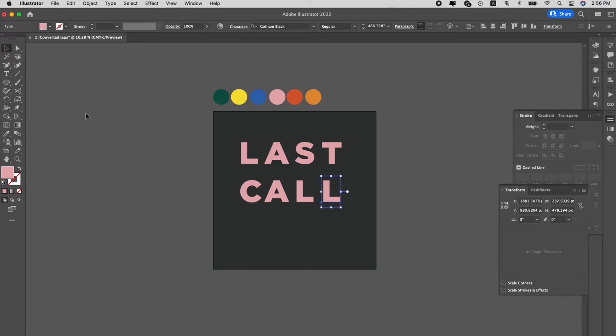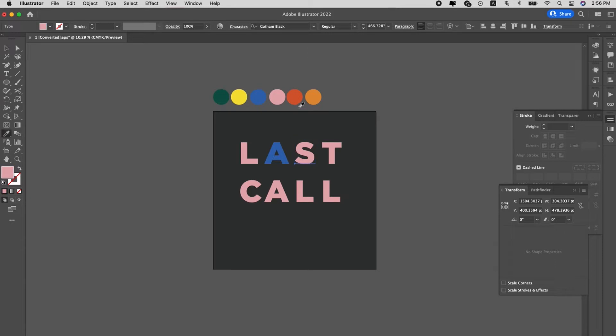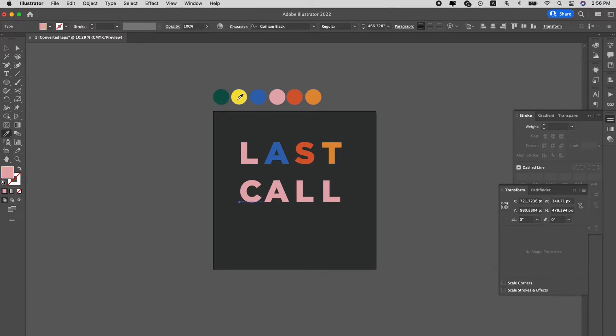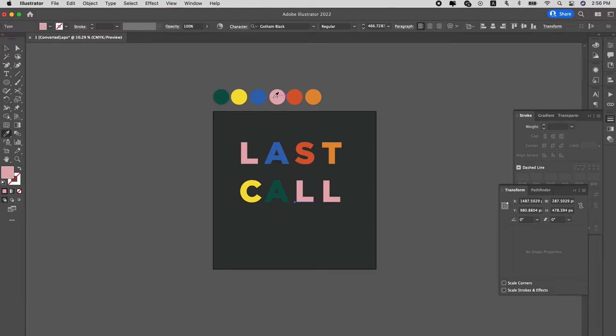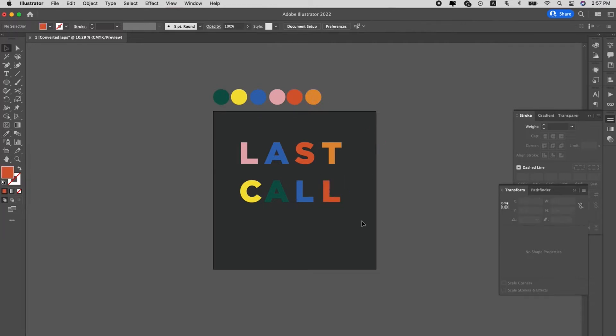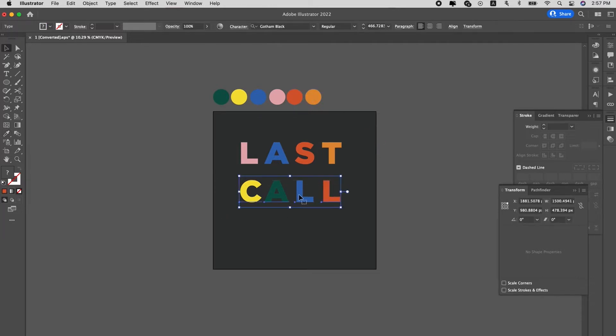Alright, we got the words out. Now we're going to change the individual alphabets to different colors. So A, change to blue. S, let's change to red. T, let's change to orange. C, let's change to yellow. A, let's change to green. L, let's change to blue. L, let's change to red. Alright, this color looks good. Shift it down.